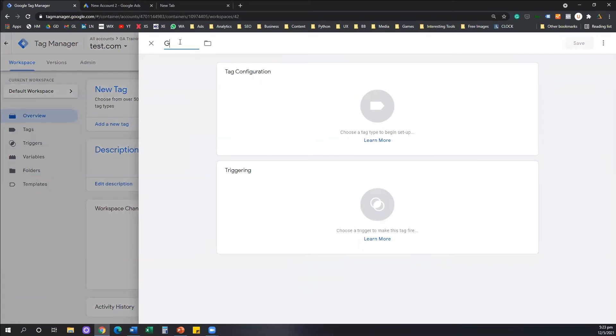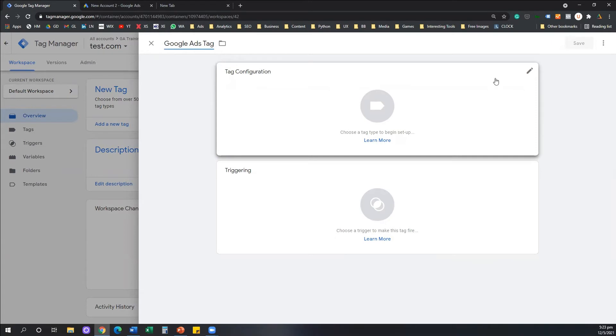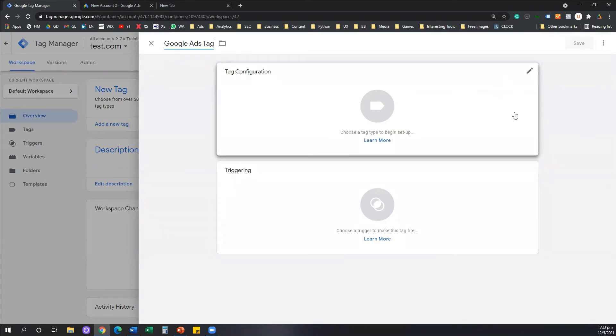I'm going to name my tag, let's say, Google Ads Tag. And two steps always that we follow here, tag configuration and triggering. Under tag configuration, I'm going to click the first box as a first step.